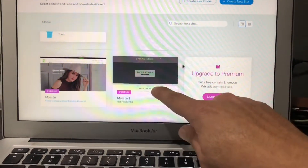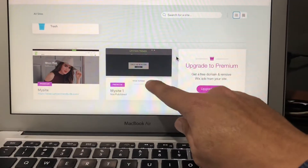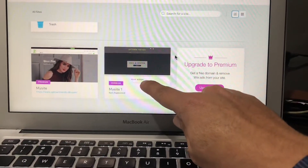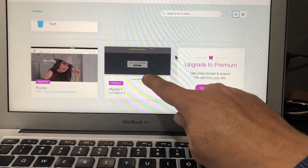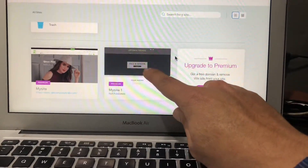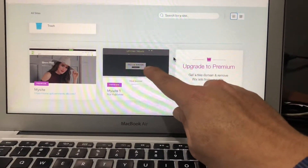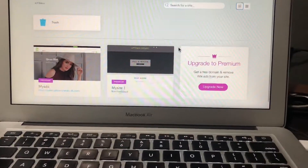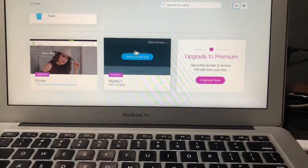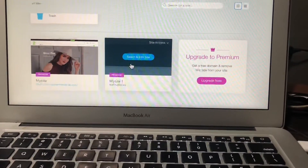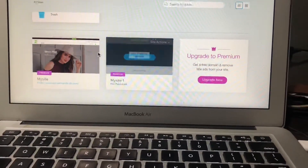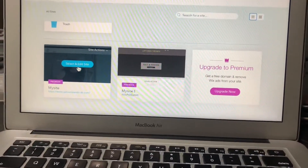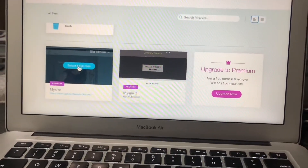I didn't remove this website because you have a premium plan on this website, and that's why I didn't remove it. You can also use this plan in the future. So, to edit your website, first you have to click on it.